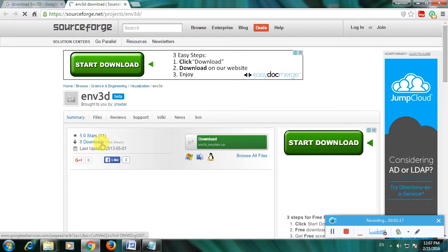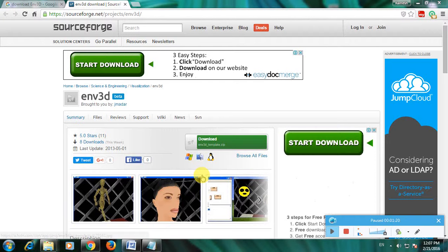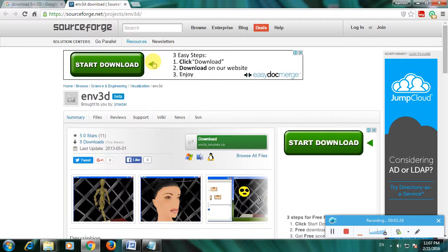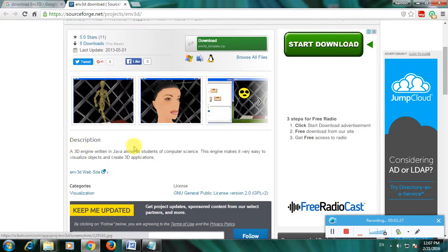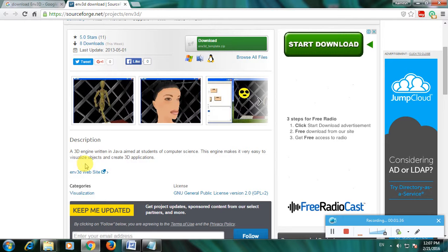So watch this description, it has a 5 star rating. The description says it's a 3D engine written in Java aimed at students of computer science. The engine makes it very easy to visualize objects and create 3D applications.